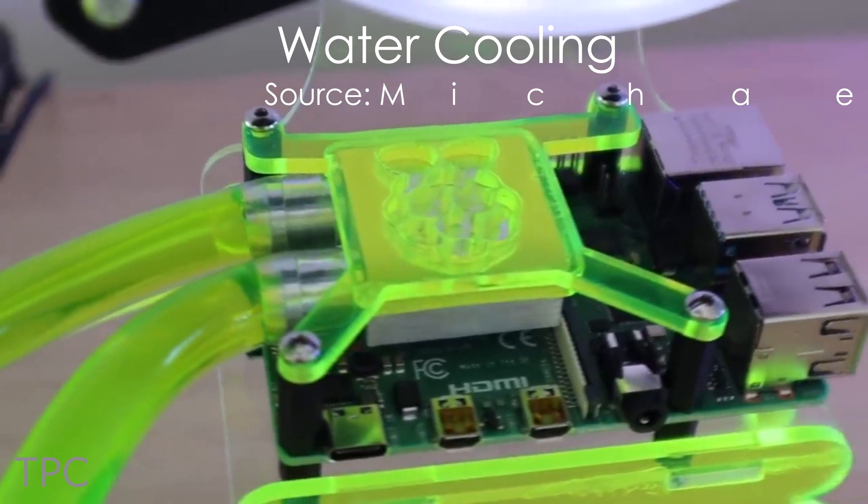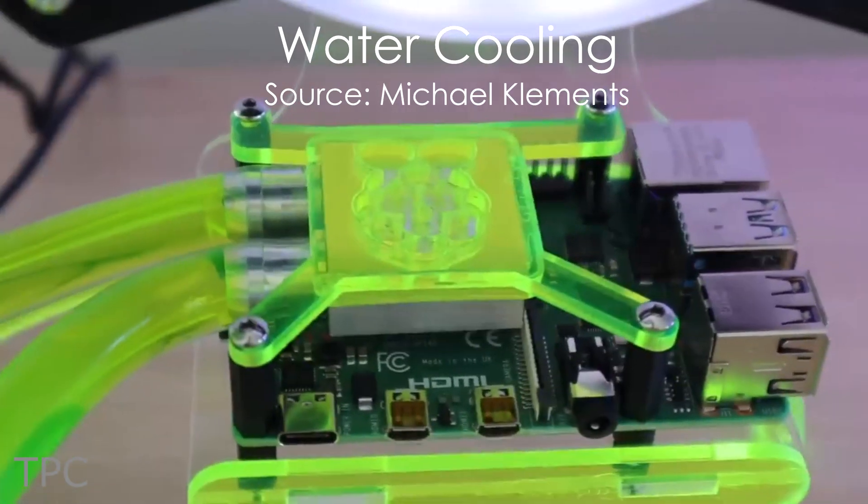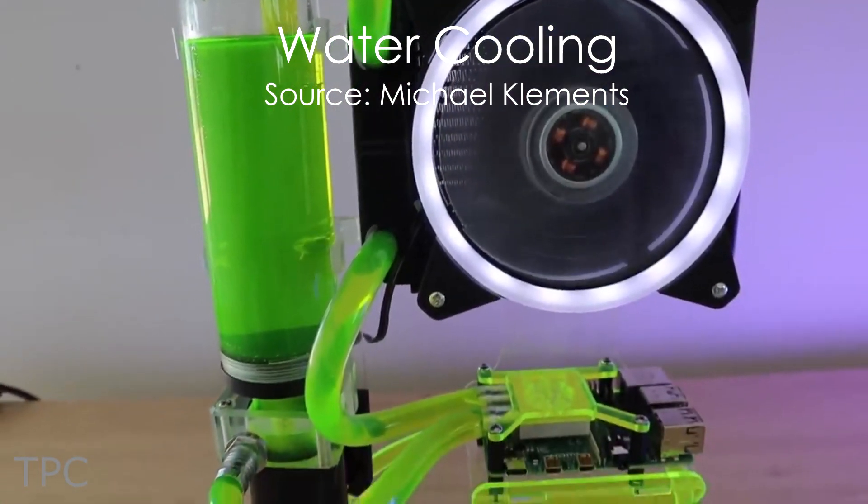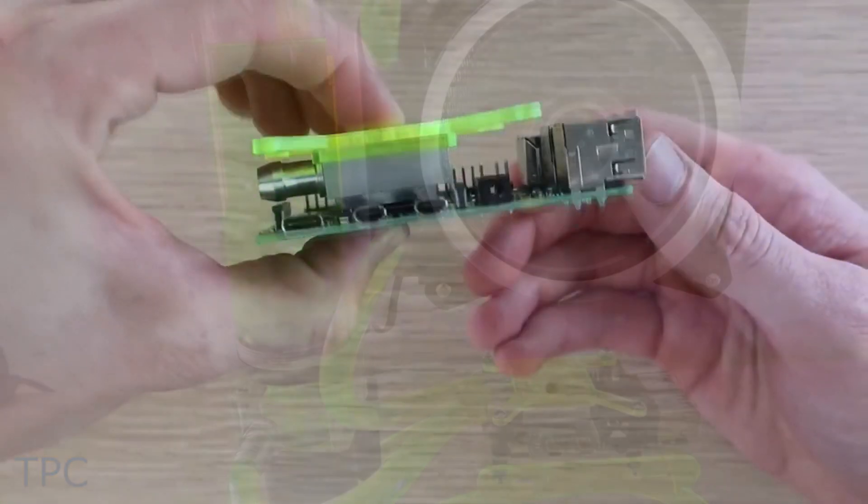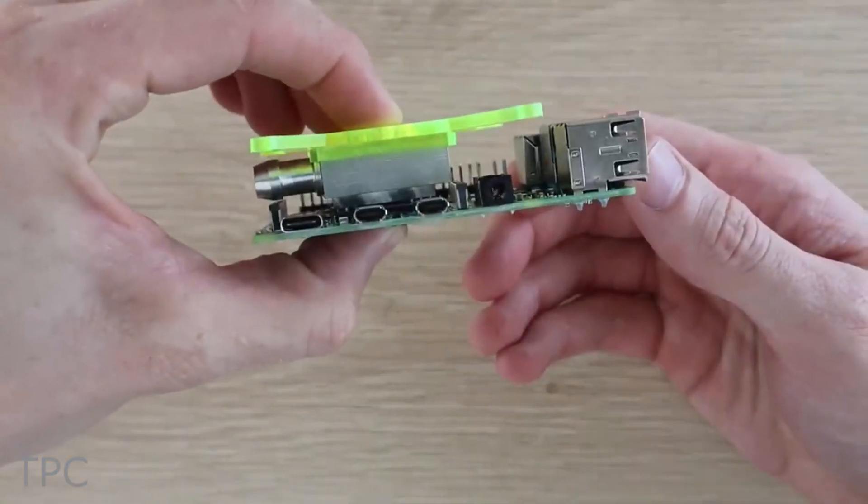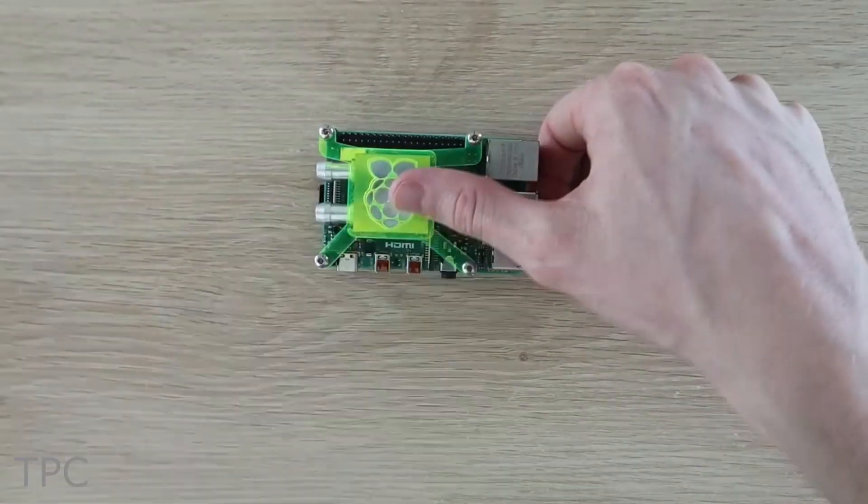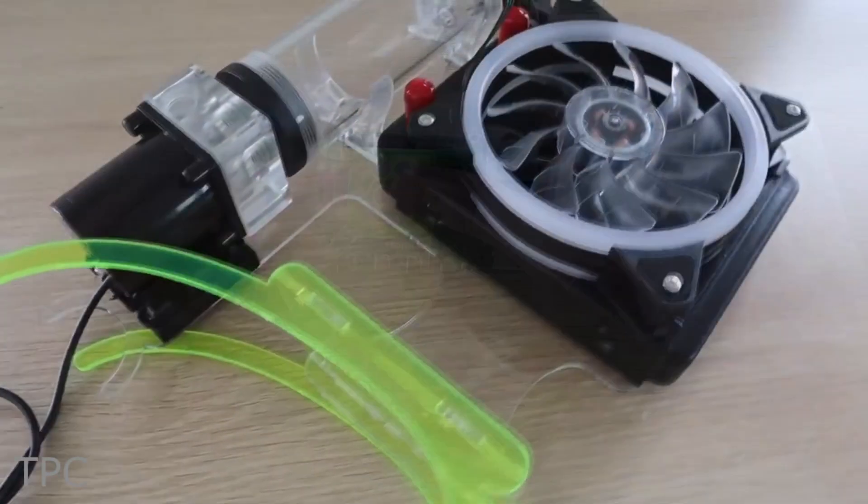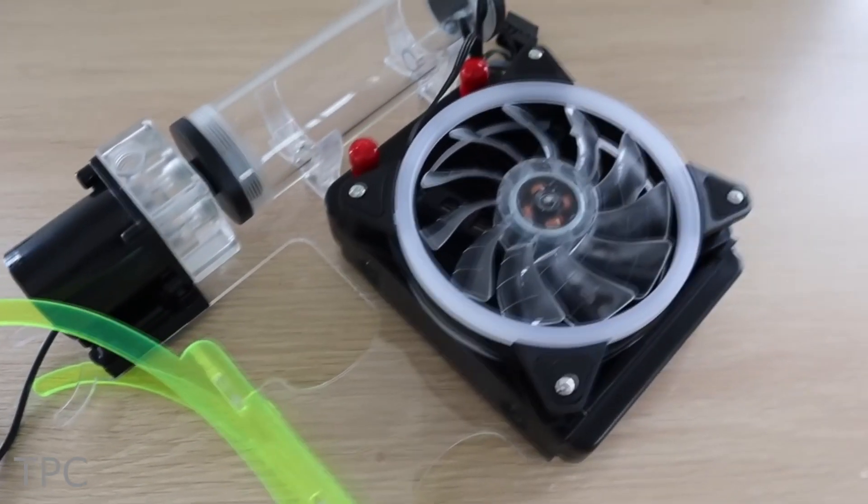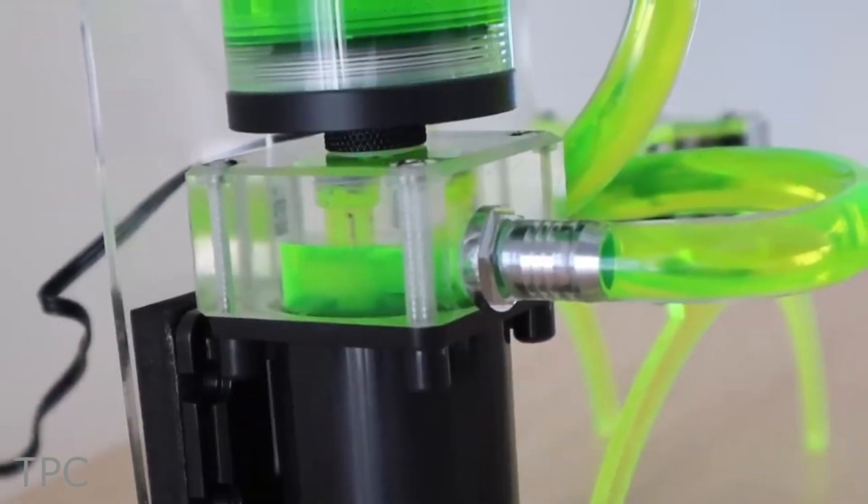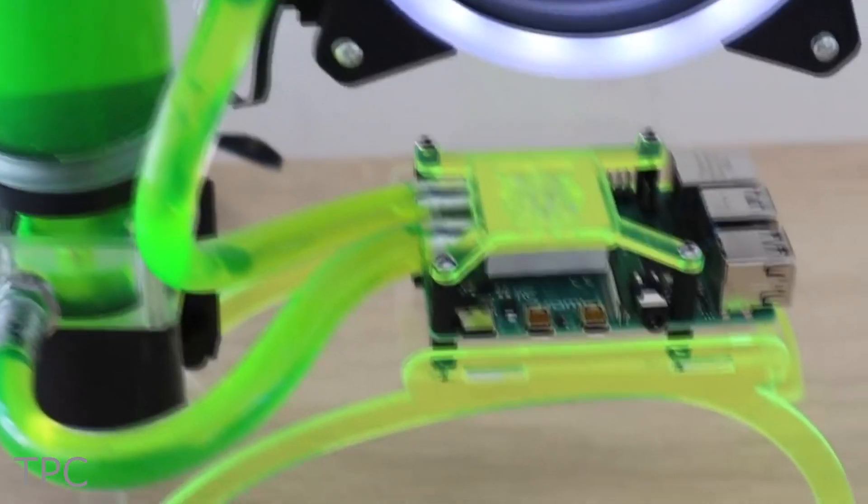Number 9. Now let us look at how a water cooling solution will perform. Michael mounted a cooling block and a bracket over the SoC. Next, he used a pump and a radiator that circulates the water and keeps the Pi cool.